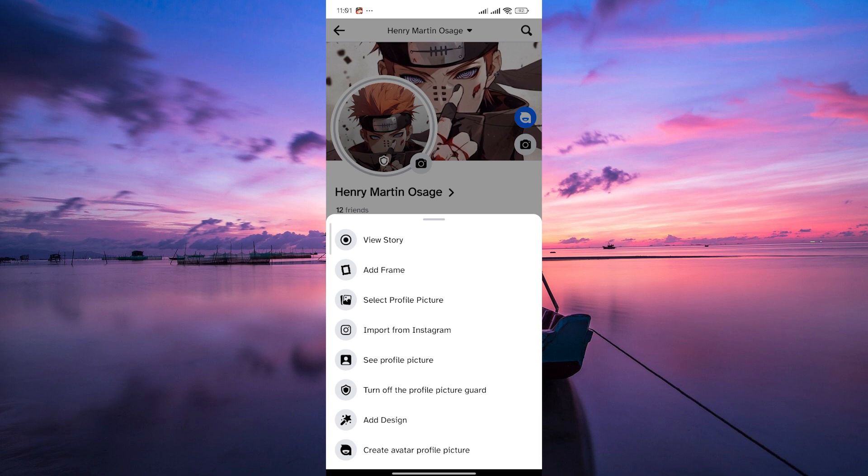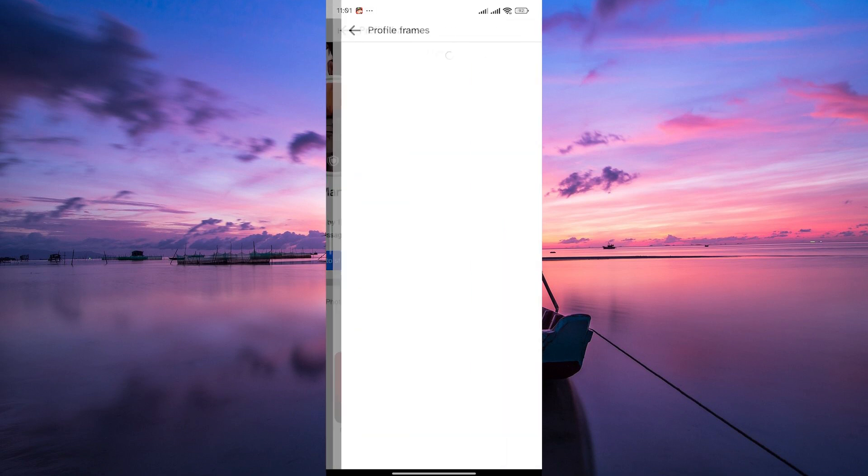In the pop-up window, you'll see various options. Look for add frame. Tap on it to access the frame library.